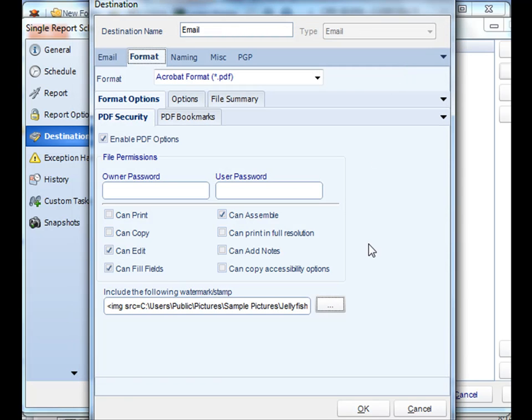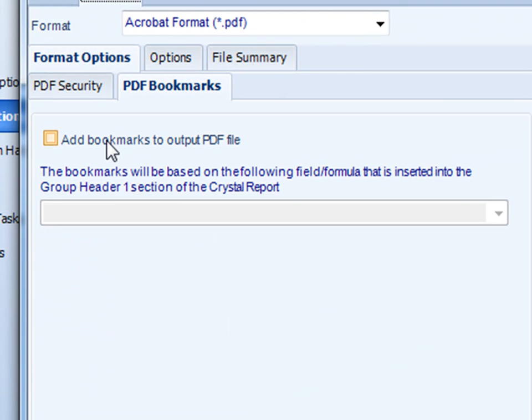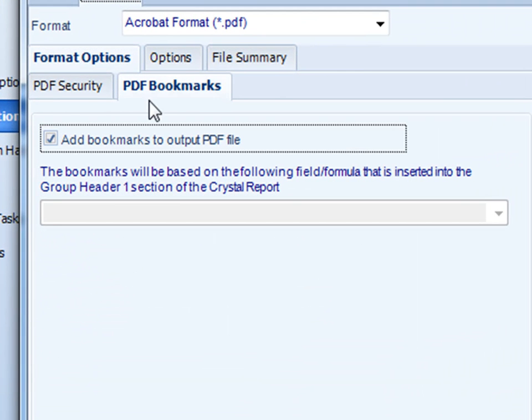Once you're happy with it, you can also select PDF bookmarks. Using PDF bookmarks, we can actually use bursting based on values that are in group header one of your crystal report and create bookmarks based on those values. For example, if you have a crystal report that has month in group header one, we can actually break up your report and create bookmarks by month for your report.